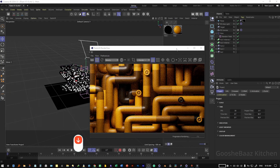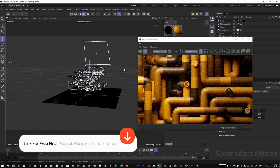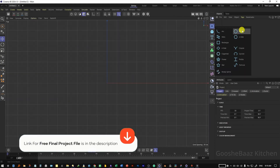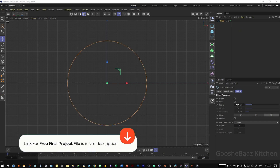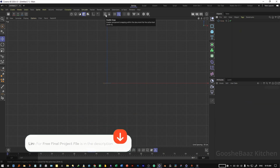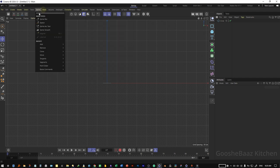The link for the final project file is in the description — you can download and play around with it. First, come to top view, then add a circular spline and change its radius to something like 20 uniform. Enable map, enable snap, and in the snapping settings change it to grid work plane.